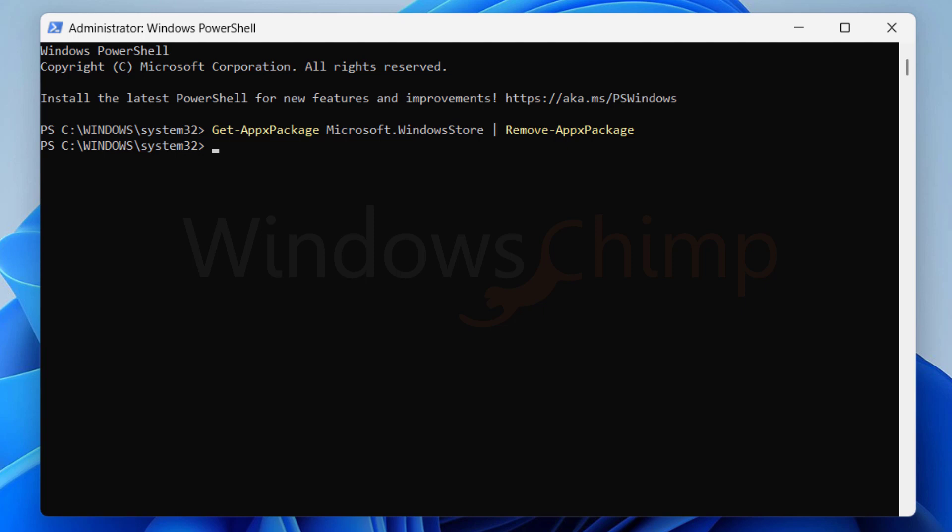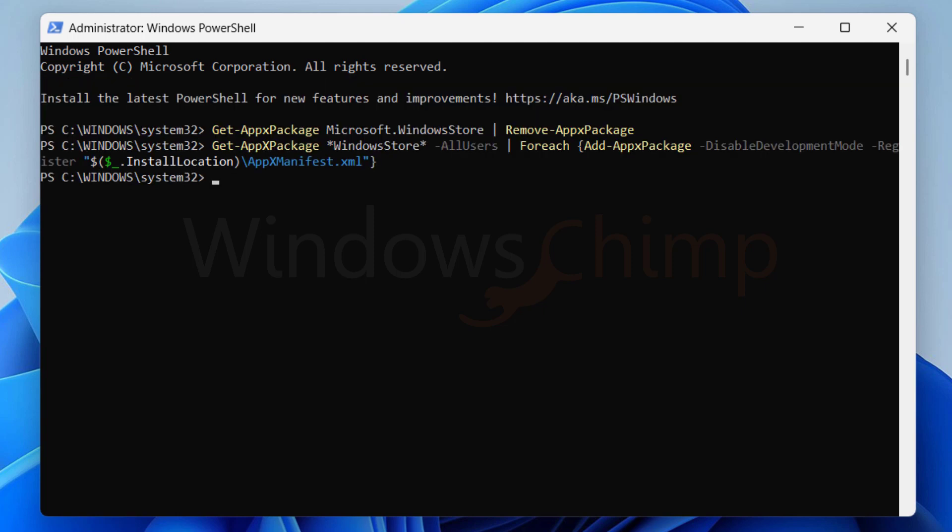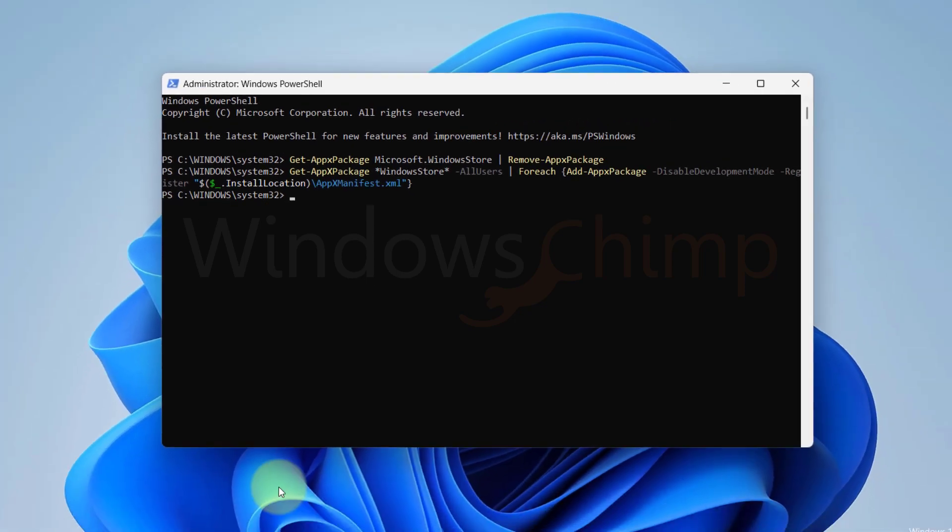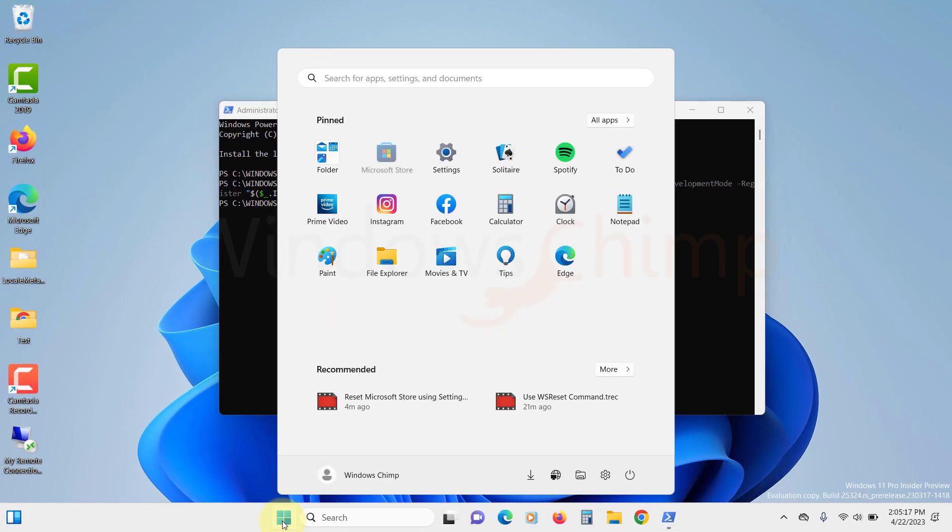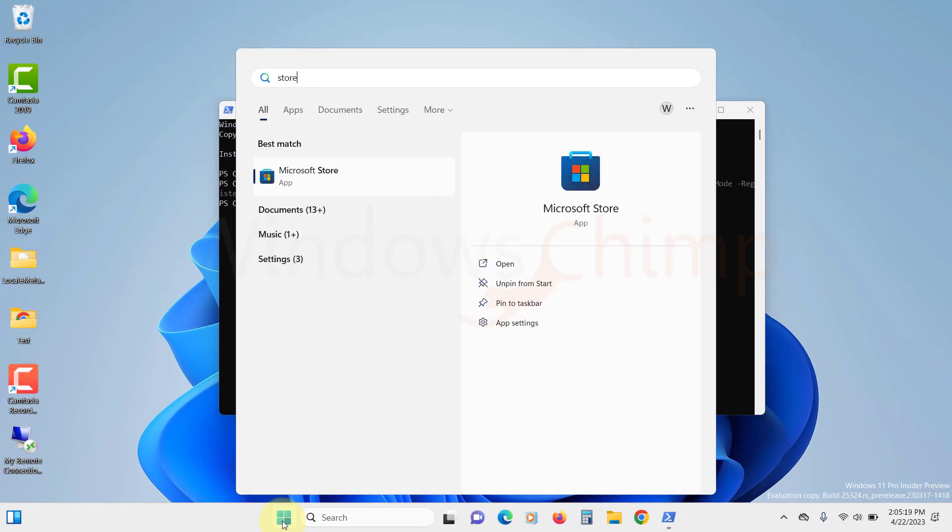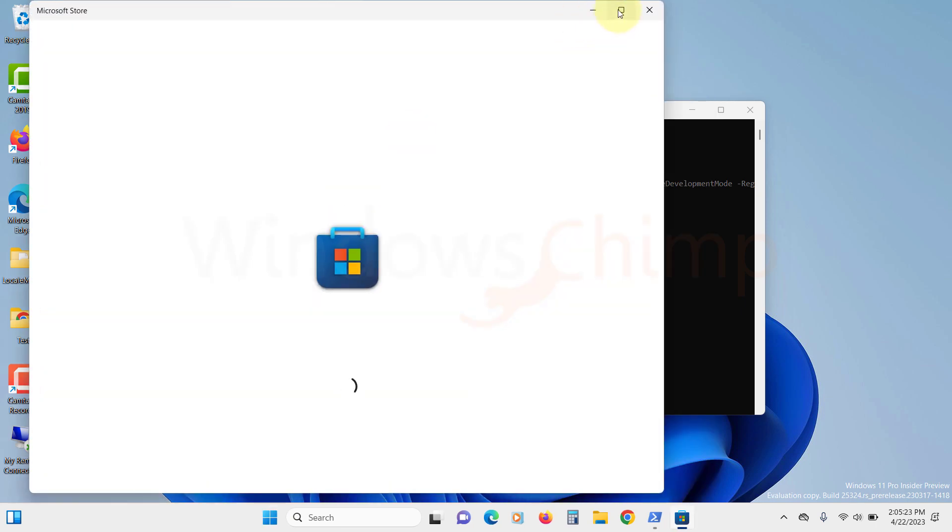Now copy the second command from the description, paste it and hit enter. This command will reinstall the Microsoft Store. Once the process gets completed, open the Microsoft Store and hopefully it should be working now.